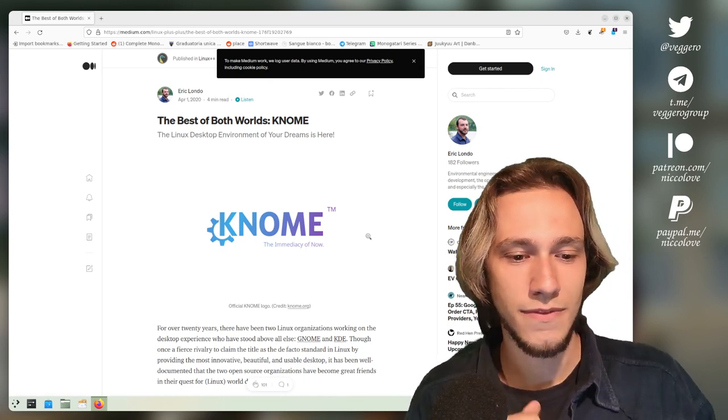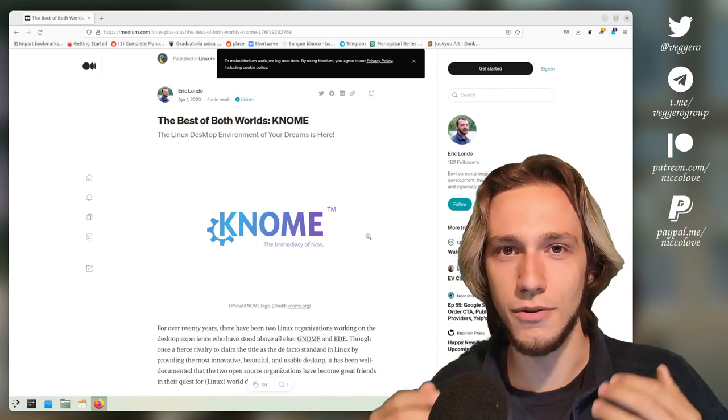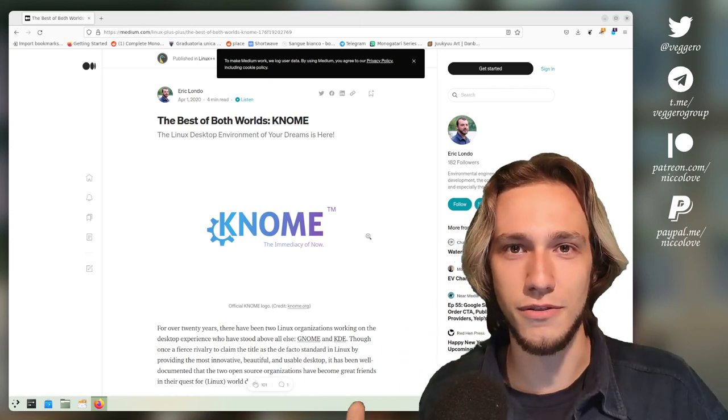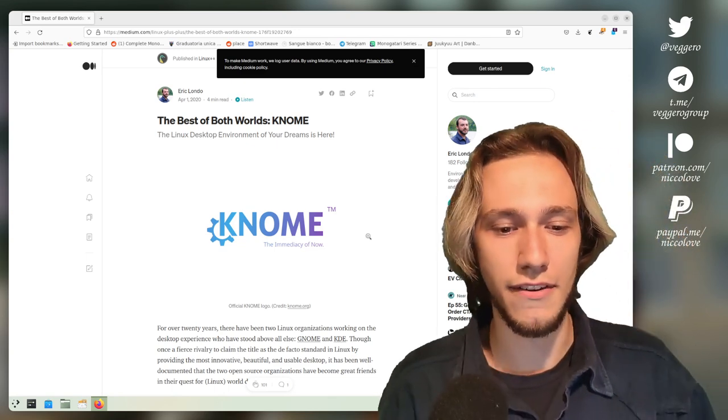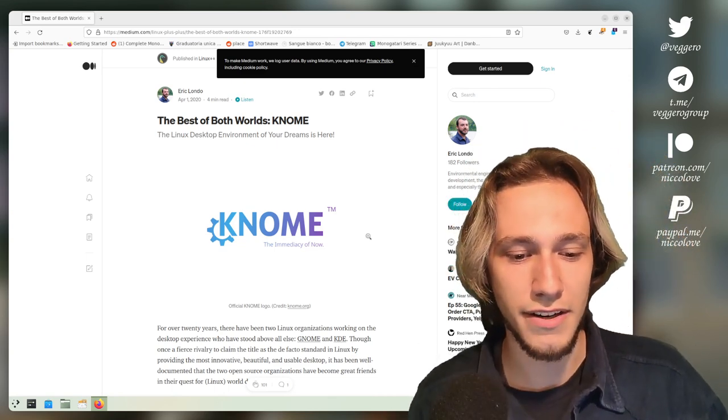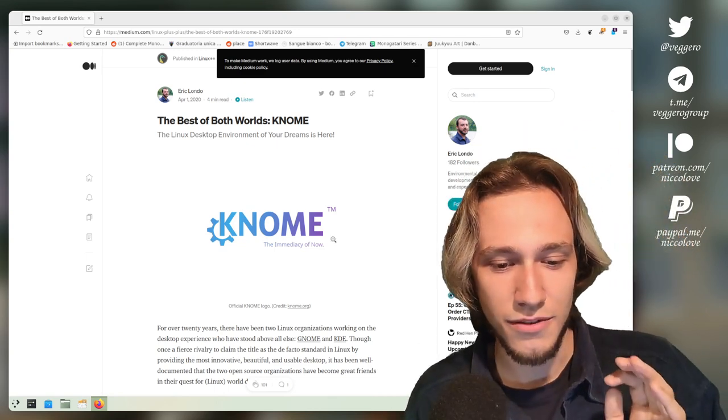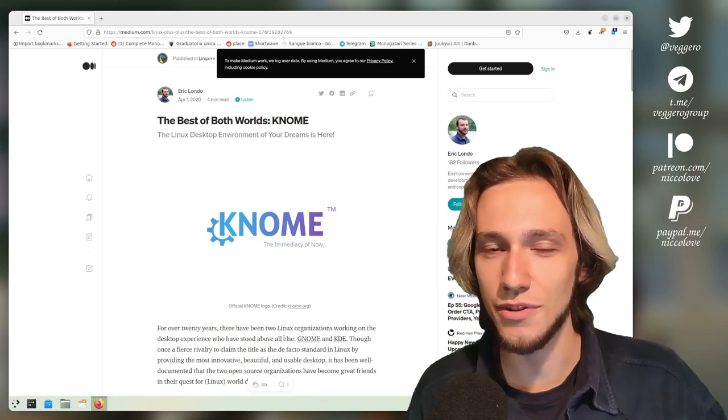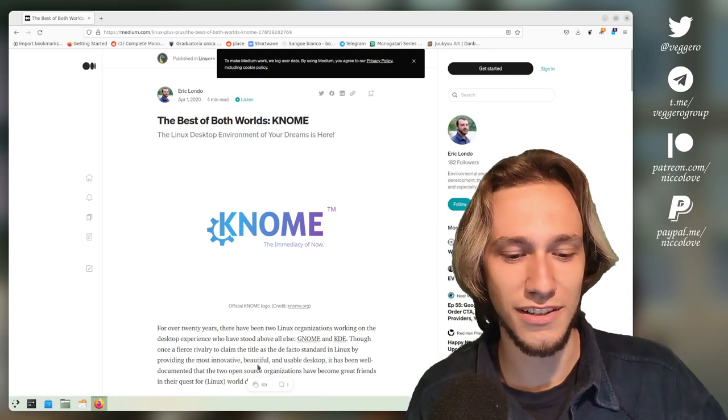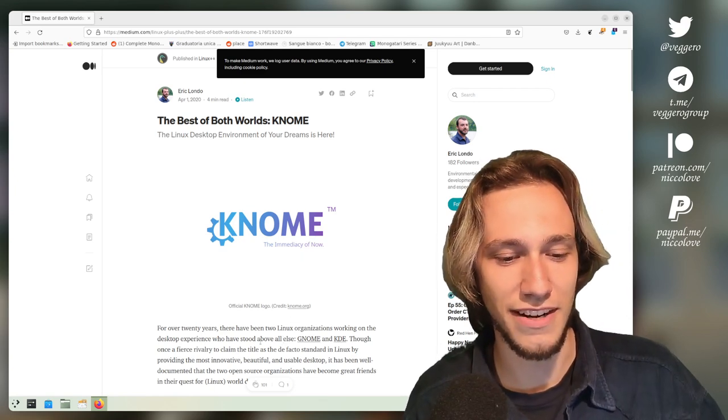Now I'm going to go by memory, so maybe I'm not remembering everything correctly, but I want to talk about how KNOME came to be, because that was actually kind of funny.